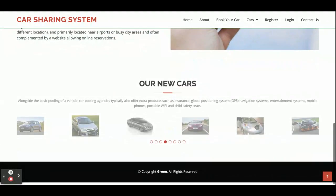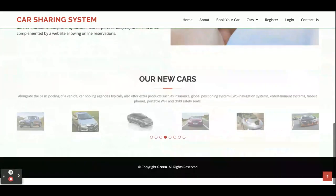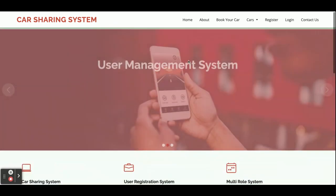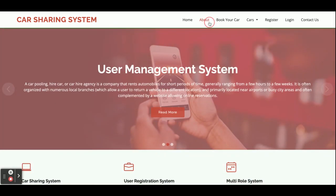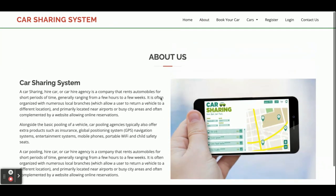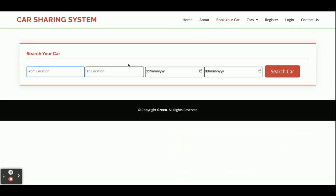Once you run this project on port 8000, you will get the home page. You can see some cars coming on the home page — these are new cars coming from the database. There is also an About page, which is a static page with nothing dynamic on it.